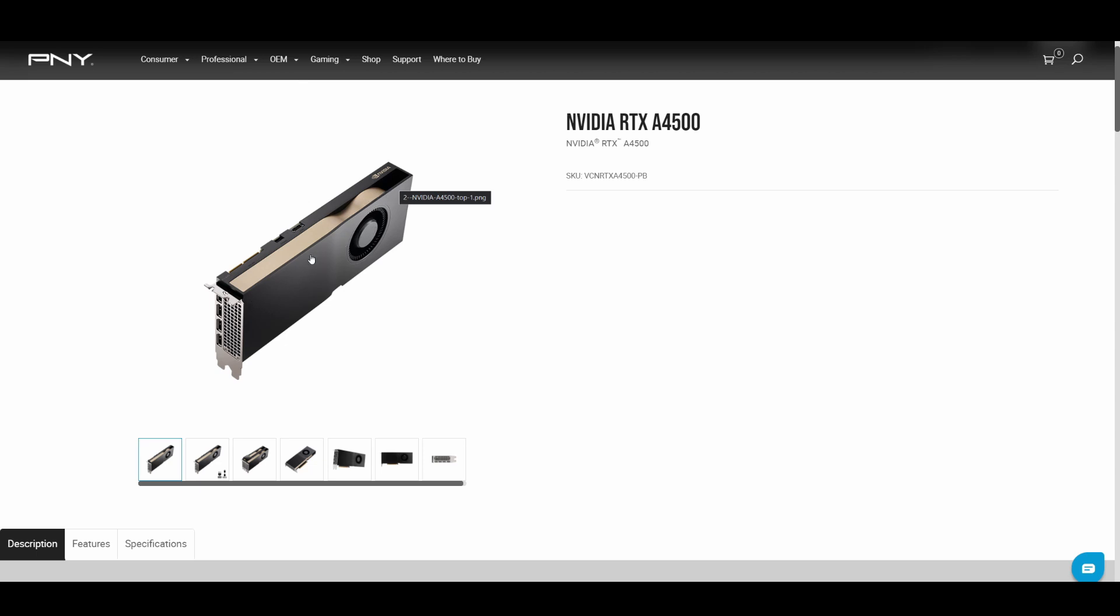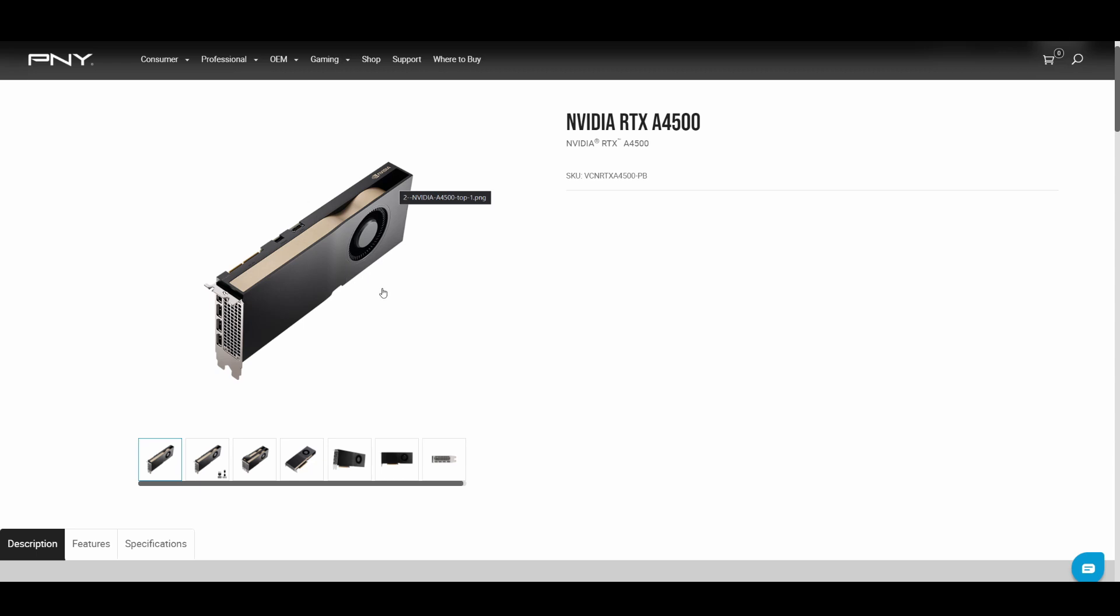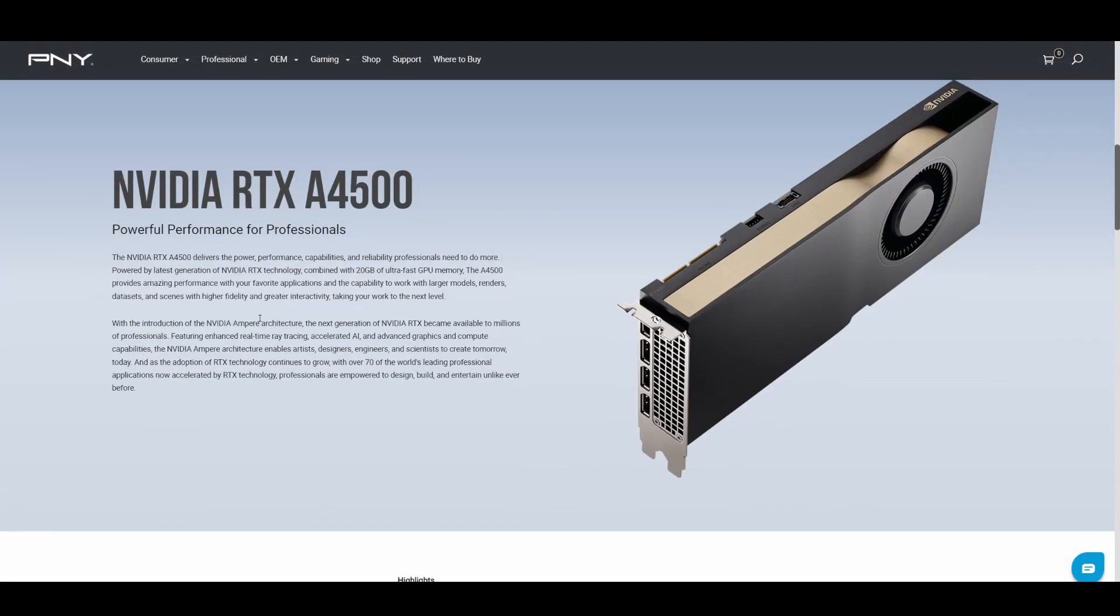Could they have just taken the A5000 cooler and put it on this card? I know from personal experience the A5000 stock cooler is actually really good, so I'm liking the sounds of this card already.